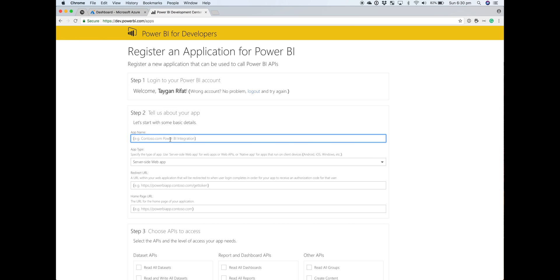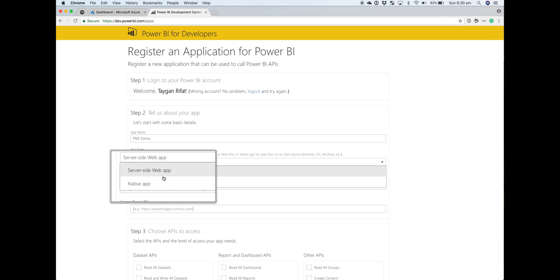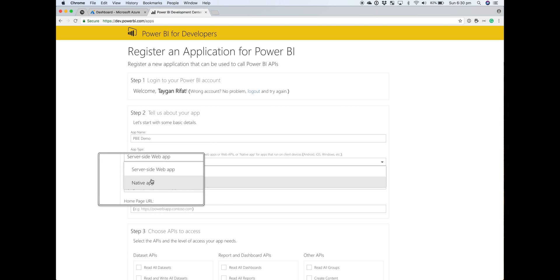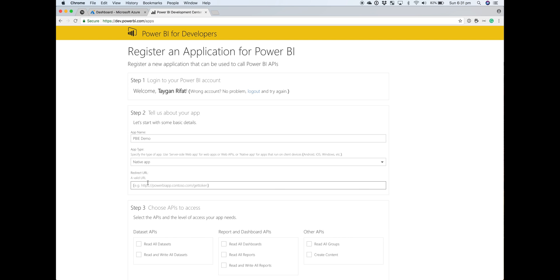The second step is to provide some details about your app, like providing a name. In terms of the types—server-side web app or native app—they are fairly self-explanatory, but the thing to note is that when we're talking about Power BI embedded, it's always native app. The reason is that there are certain permissions only available via the native app that facilitate Power BI embedded scenarios.